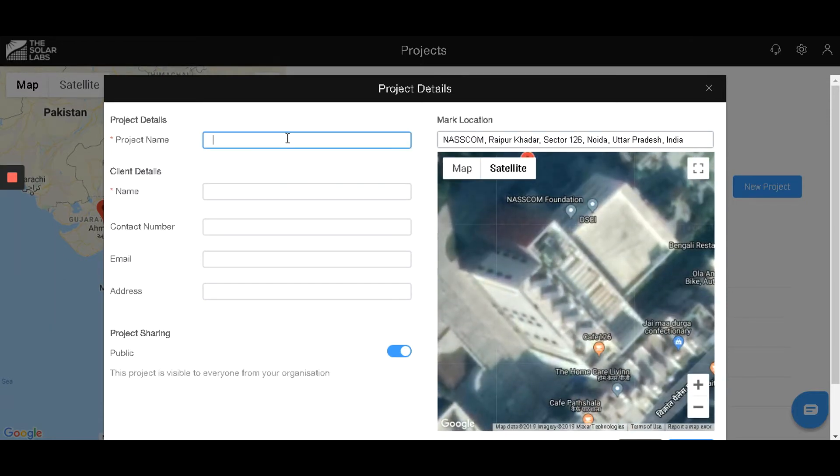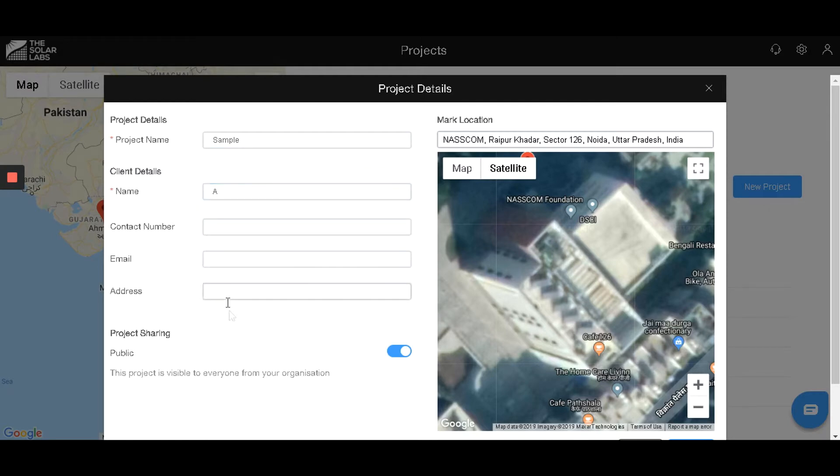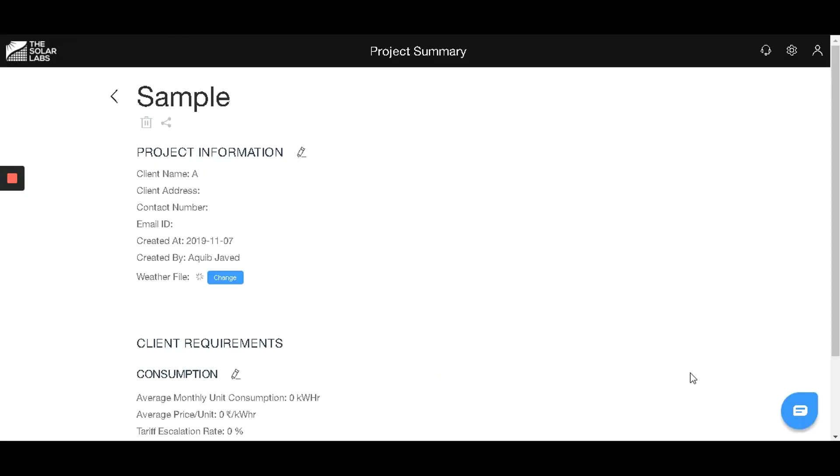On the left-hand side, give your project a name and also feed in client details. Hit confirm.